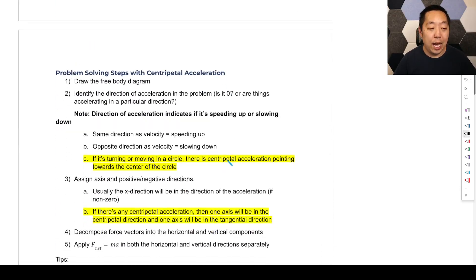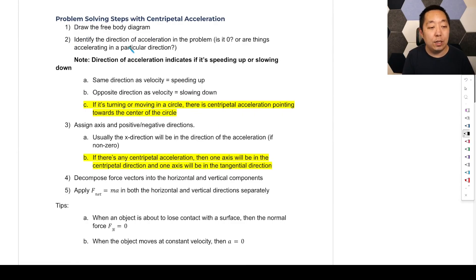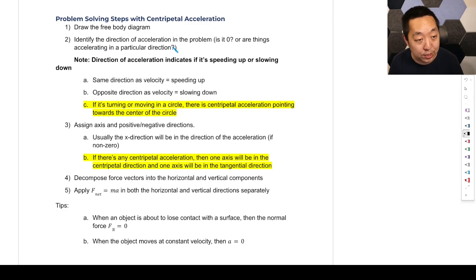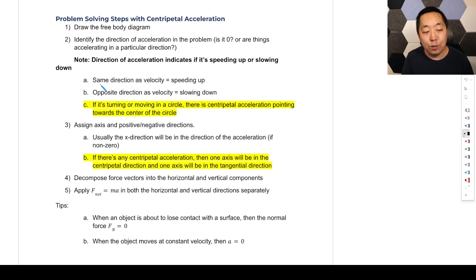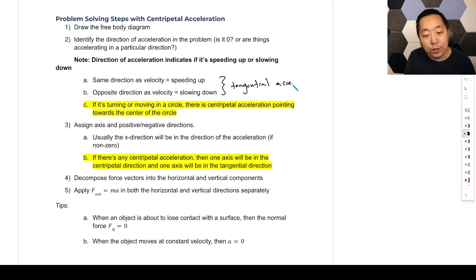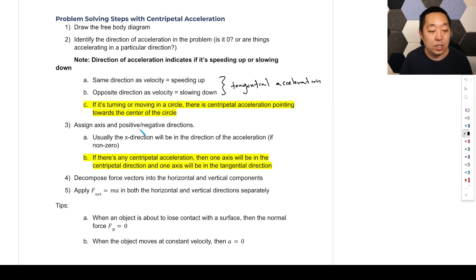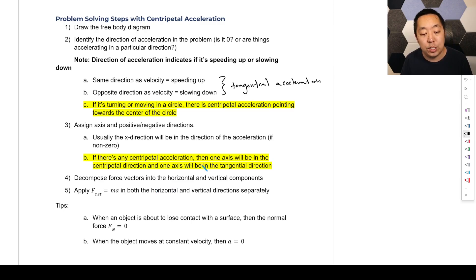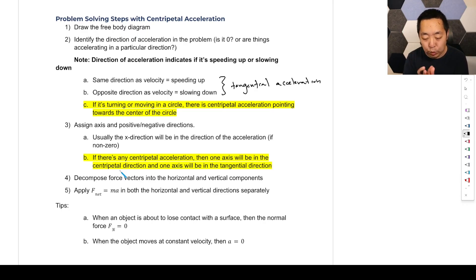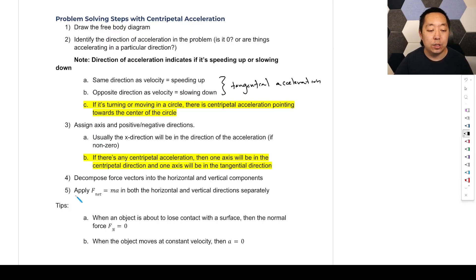Now let's look at how we modify the problem-solving steps for circular motion. Everything else is the same, but when identifying the acceleration in step two: if the object is turning or moving in a circle, there's a centripetal acceleration pointing towards the center of the circle. Also, when setting up axes, if there's any centripetal acceleration, one axis will be in the centripetal direction and one in the tangential direction, so we can apply v² over r properly.